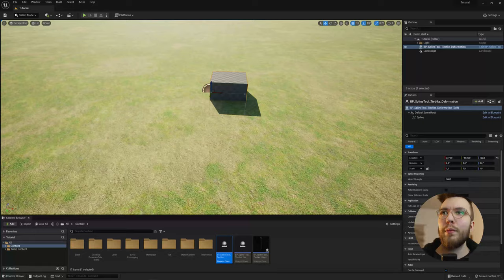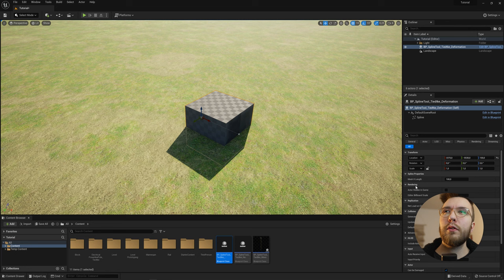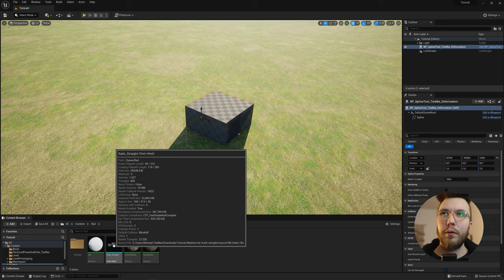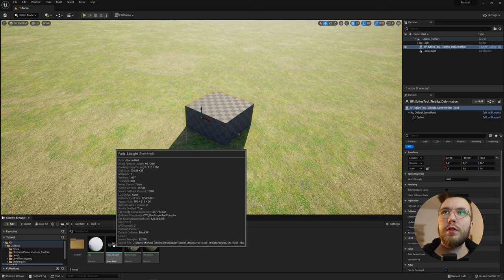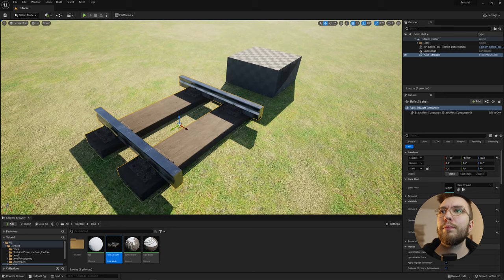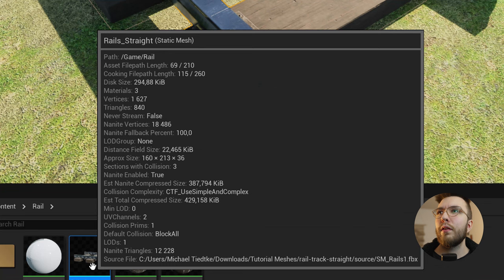So the first one is the deformation one and you can use this one for stuff like roads or rail tracks or some bendable fences. And the thing you need to do in order to get this to work is that you need to type in the length on the x-axis of your mesh, which is listed here in the description. So you can see the default is 100. So for this demonstrational purpose, I've downloaded this very nice rail track from Sketchfab. I'll link it down below.